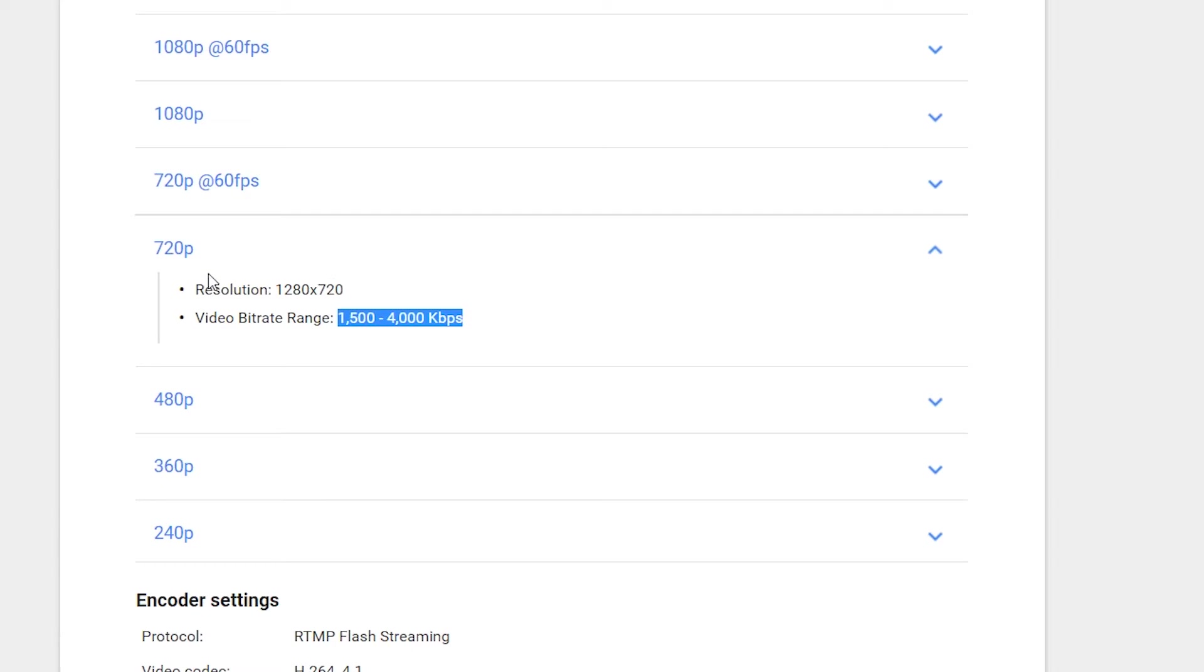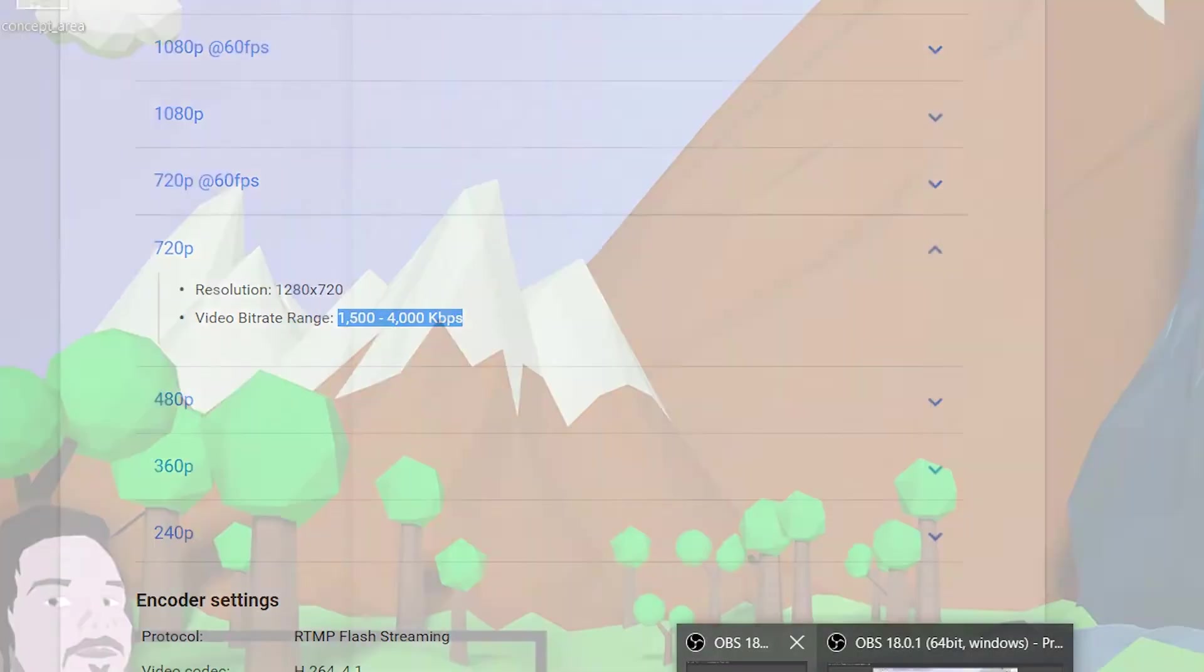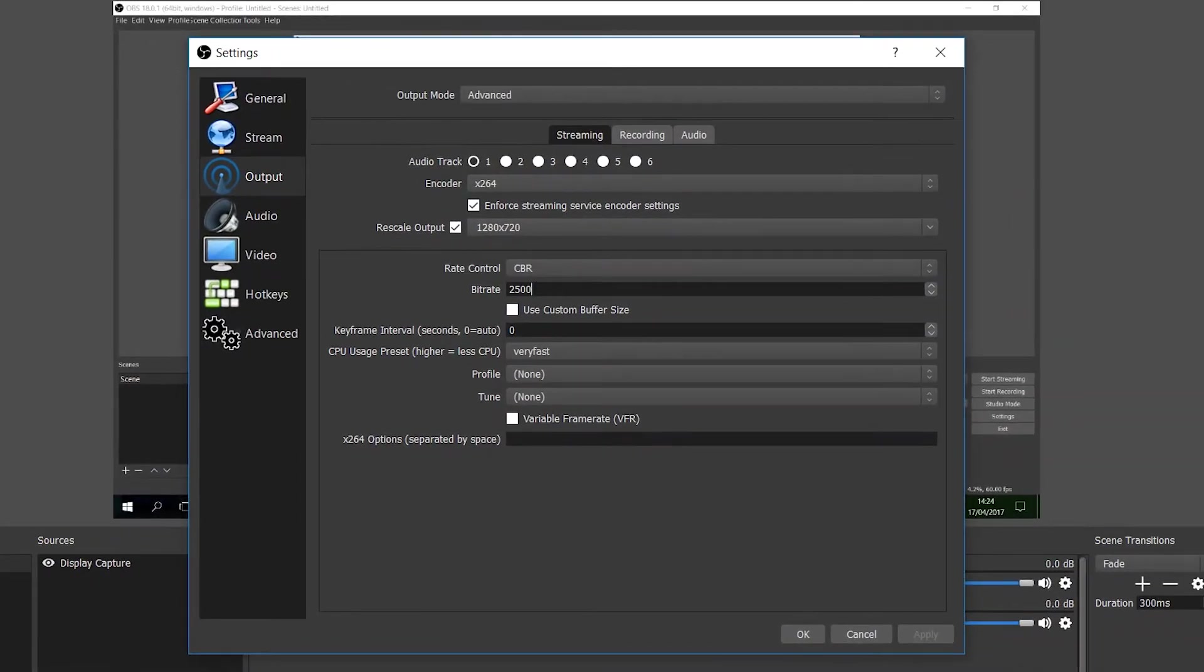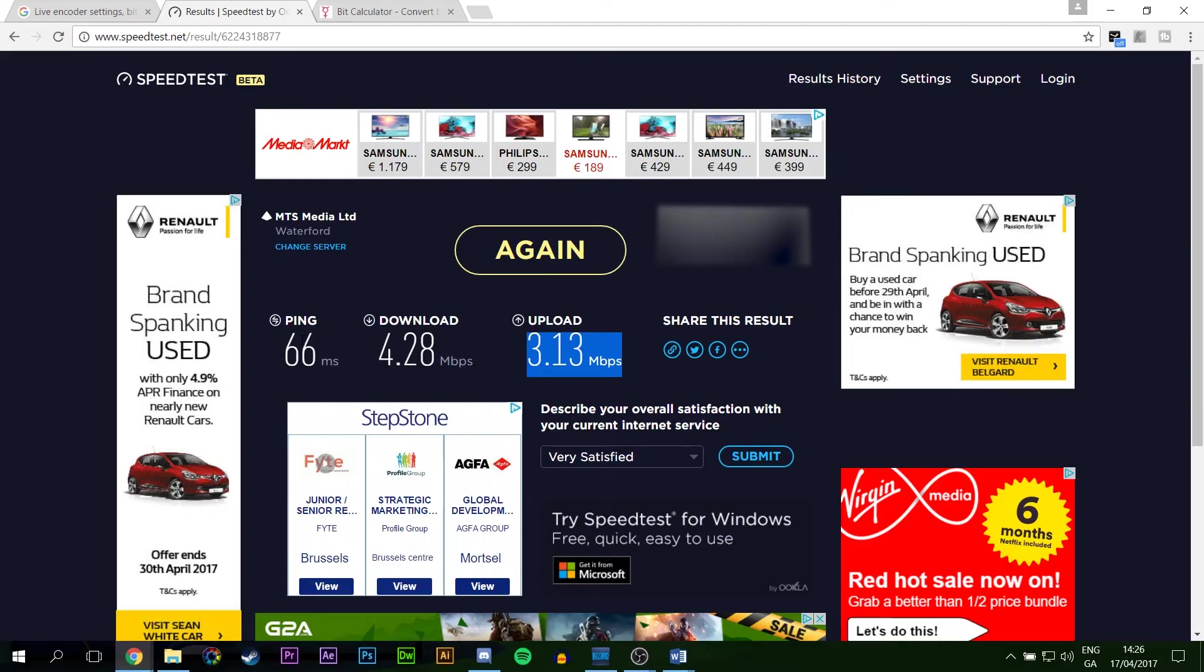So let's say, for example, we want to stream at 720p, 30 frames a second. YouTube recommends a bit rate of 1500 to 4000 kilobits. Now, this might mean that you can go back to OBS and depending on what you want, you can put in here 1500 or 4000. But how do you know what to put in here?